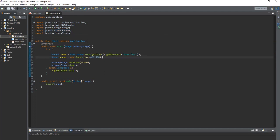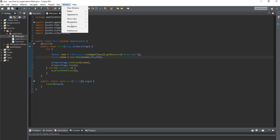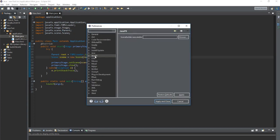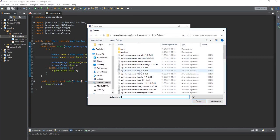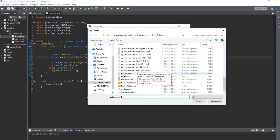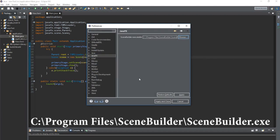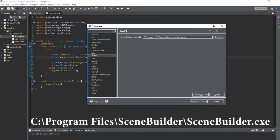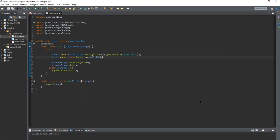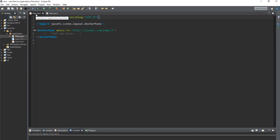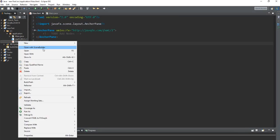In the Eclipse settings we have to set the path to the Scene Builder. Now we can start the FXML document directly from Eclipse. Just choose Open with Scene Builder.